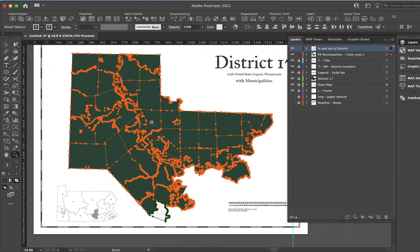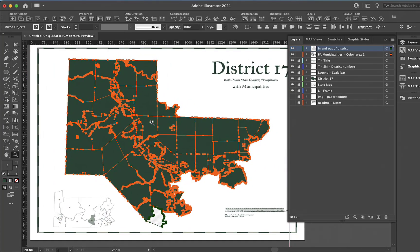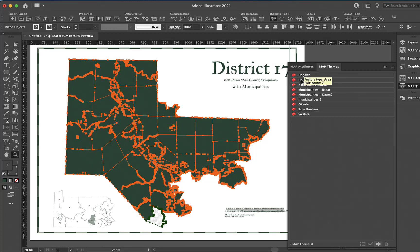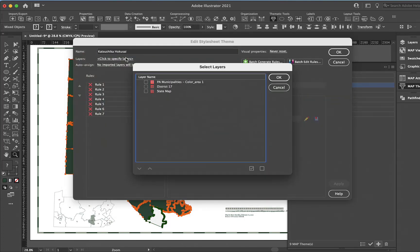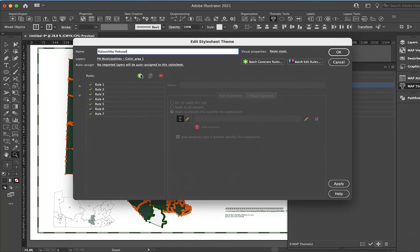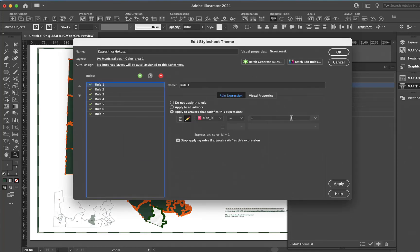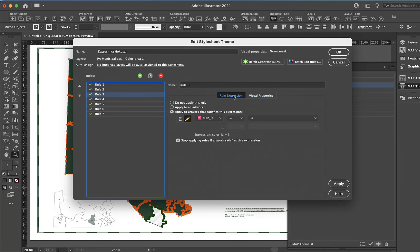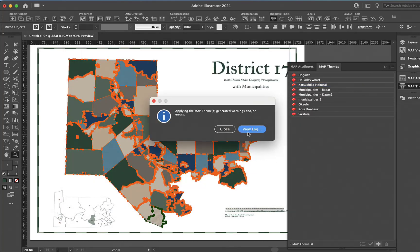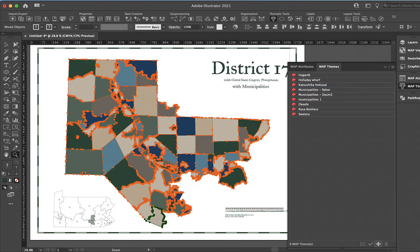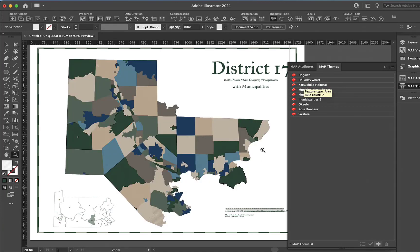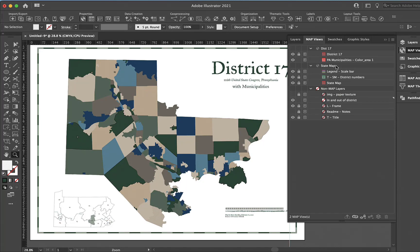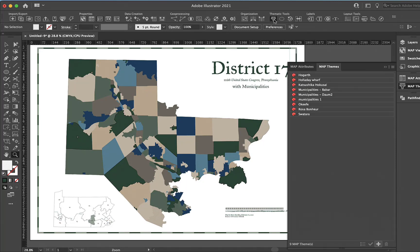Next we want to use the thematic tools. I'll click here and go to one I have set up. I need to specify the layer, which is the PA municipalities. Each rule by some visual property, so color ID equals one gives me this color, color ID equals three equals this, that type of thing. I can just apply that.